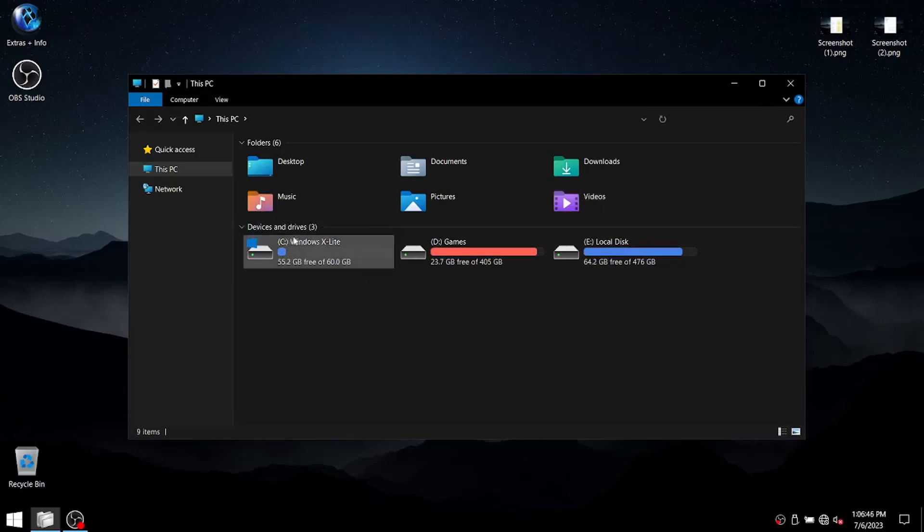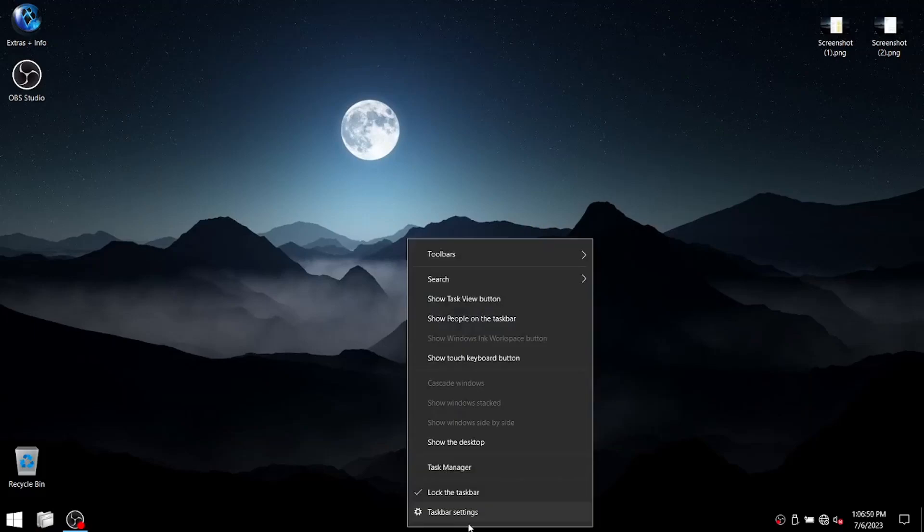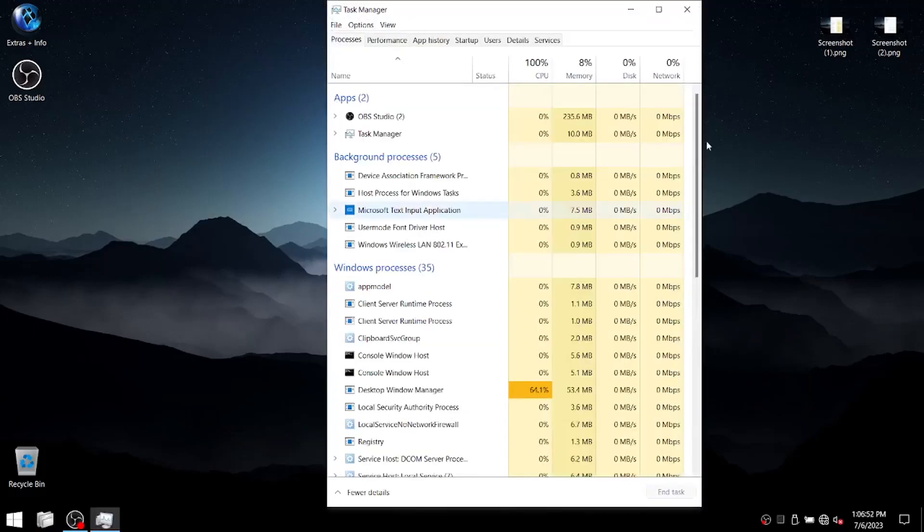Yeah, so it's incredibly light, doesn't take up a lot of space. And then I could show you the RAM usage, but because I am using OBS, it's not really reflective.